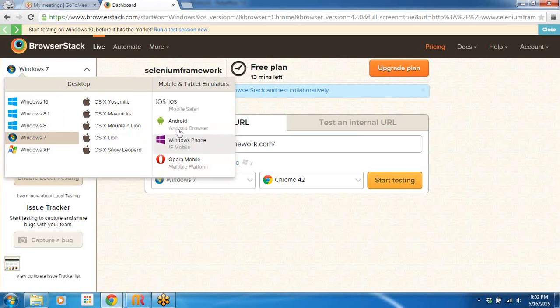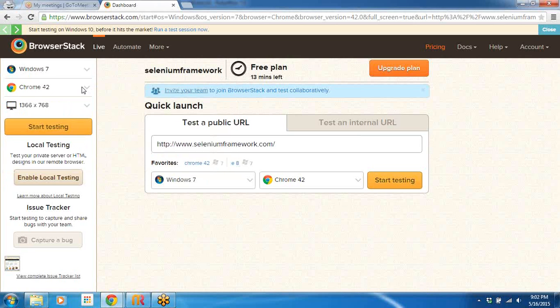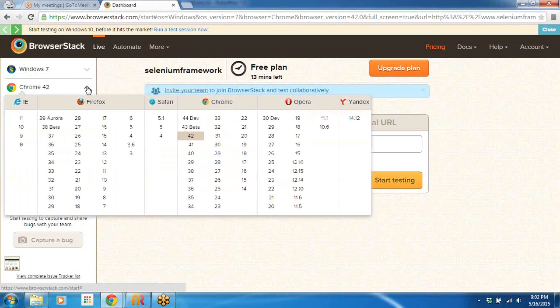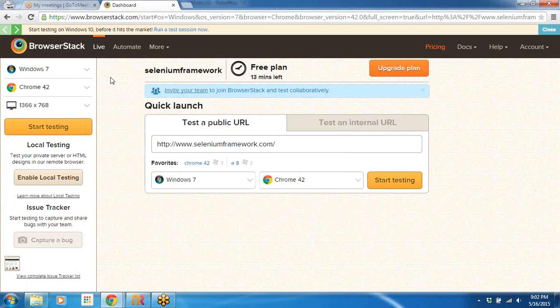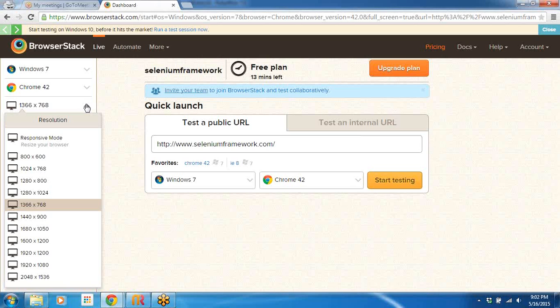Once you select, for example I've selected Windows 7, then I can go ahead and click the browser drop-down and then I can select the browser, whatever are available on Windows 7. So let's go with the defaults, let's select 42.